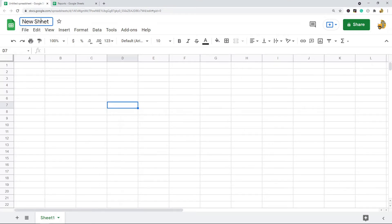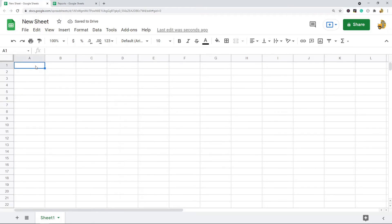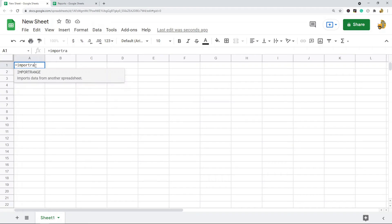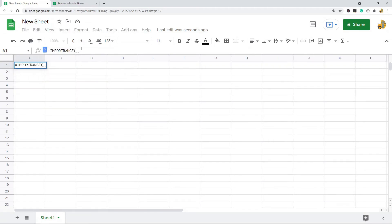So you have a new spreadsheet open, and then what we are going to do here is the IMPORTRANGE function. So equals IMPORTRANGE. The first argument of this function is going to be what we just copied, and